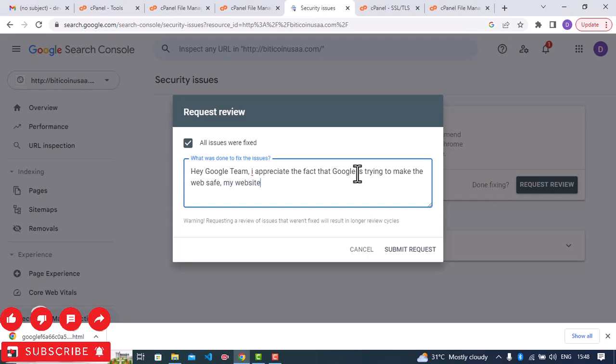Please make sure you do not post any link or you should not include links whenever you are composing this. So when you are done you click on submit request.